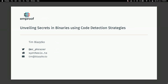Tim Placidko presents on unveiling secrets in binaries using code detection strategies. He previously gave a talk on code obfuscation with Mo, and today he's back with something he uses in daily reverse engineering — techniques to pinpoint obfuscated code and other interesting code constructs that might help in daily reverse engineering routines.